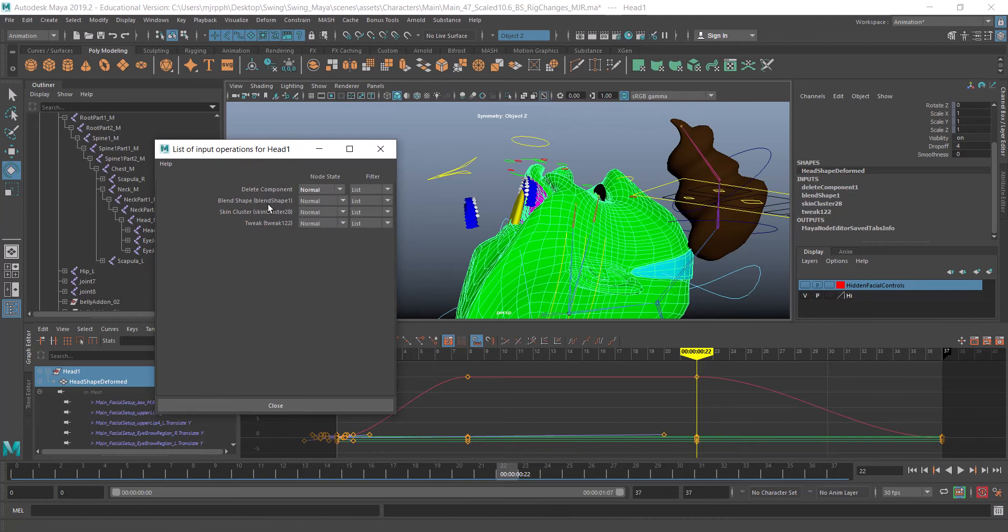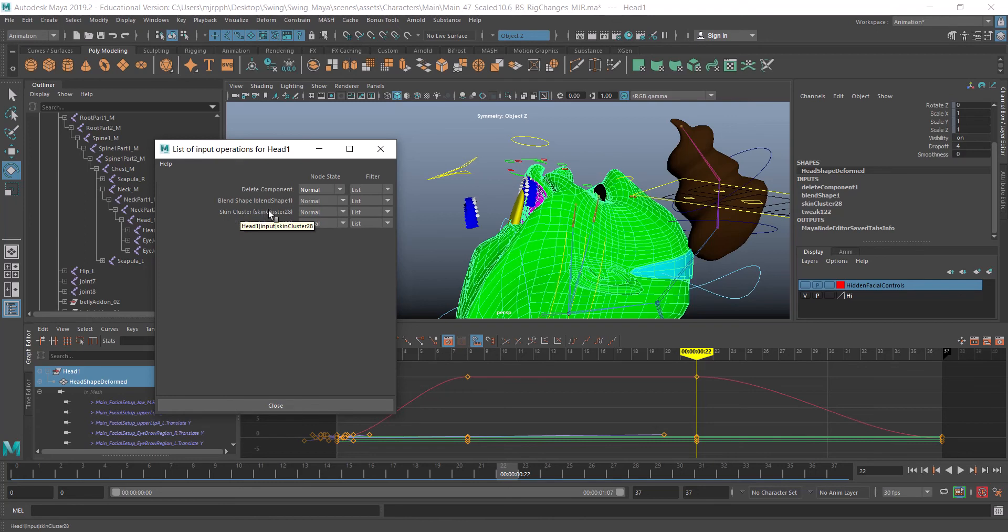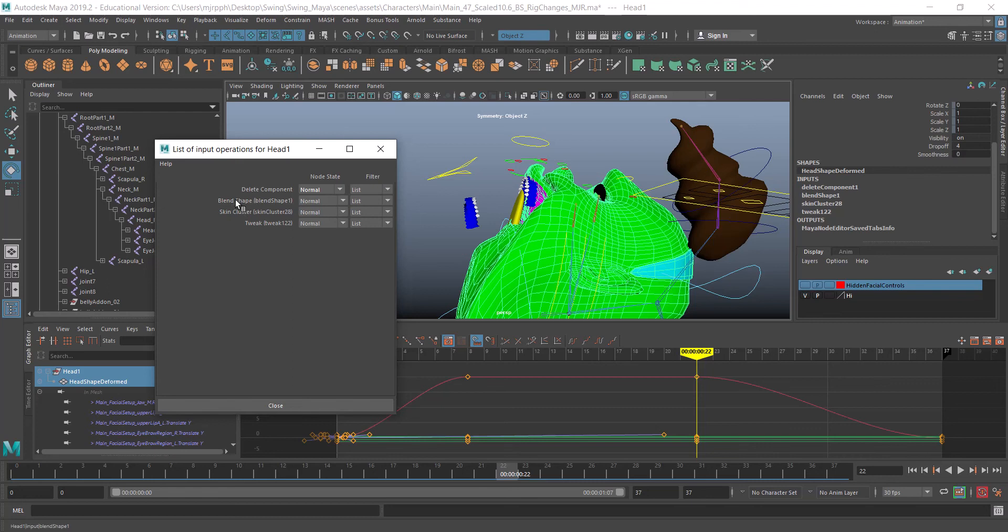Since this is a node-based program, I want to change the order that these are currently in. Right now I have my skin cluster, then my blend shape, and then a delete component. What's happening is the skin cluster is attaching to my skeleton and then the blend shape happens. I want to have that happen in the opposite order.